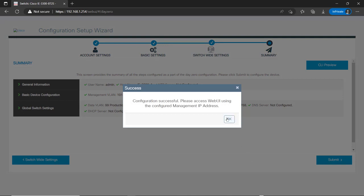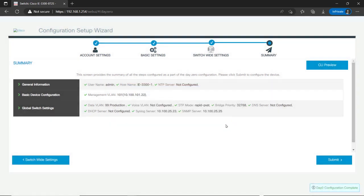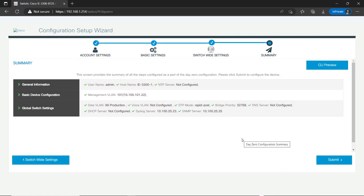At this point, it says it's done. Day zero configuration complete. At this point, I could take my switch and connect it to my network on my uplink. I should be able to connect with it on VLAN 101 on this IP address.